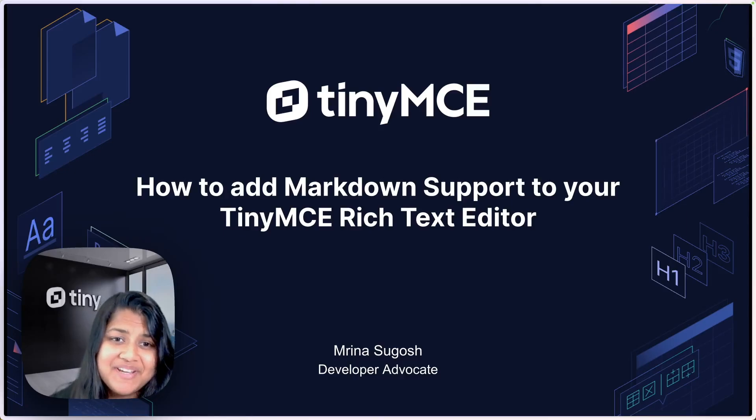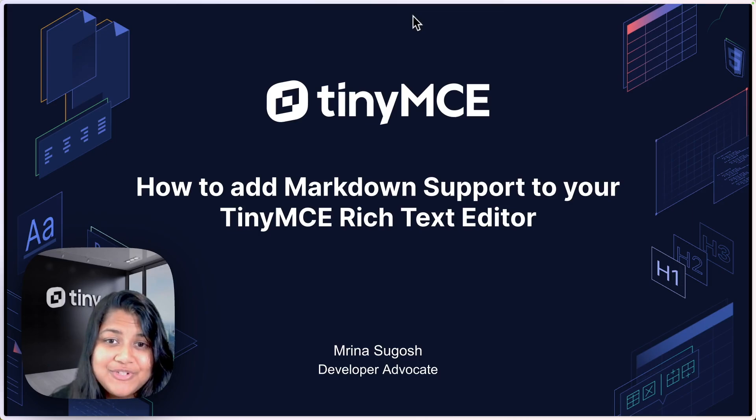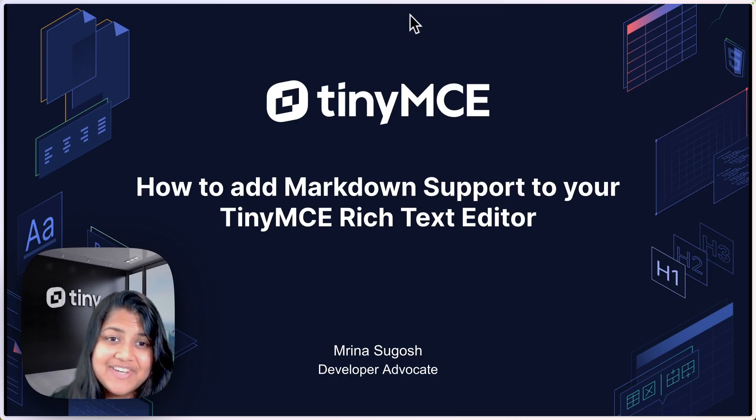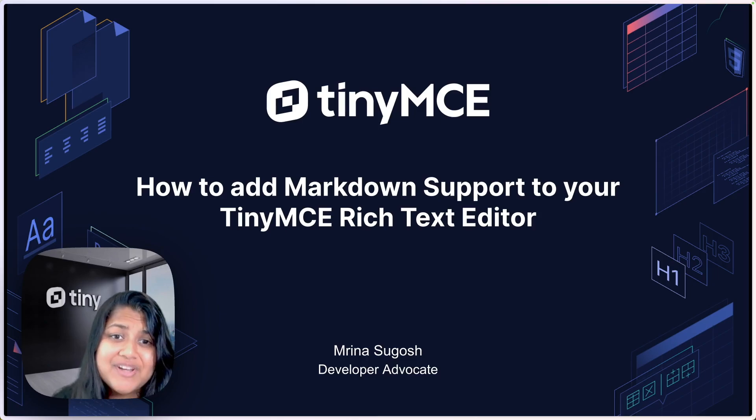Hi there, it's Mirna from TinyMCE. Welcome to the TinyMCE how-to tutorial series. In today's video, I'm going to show you how to add the Markdown plugin to your TinyMCE editor.